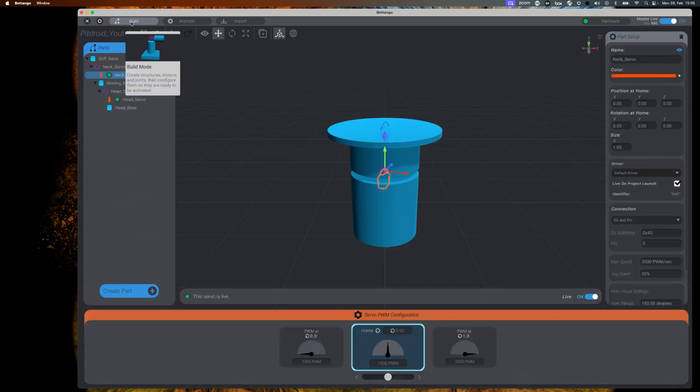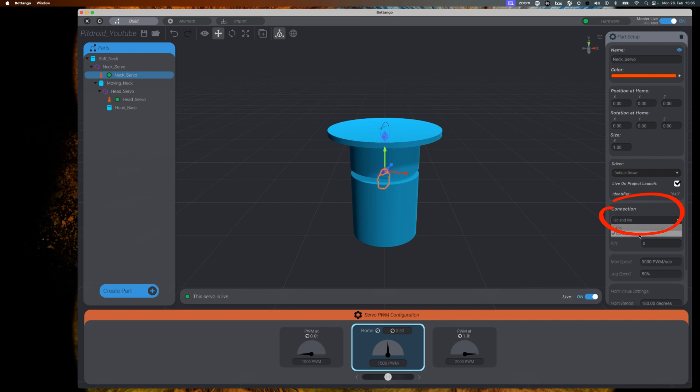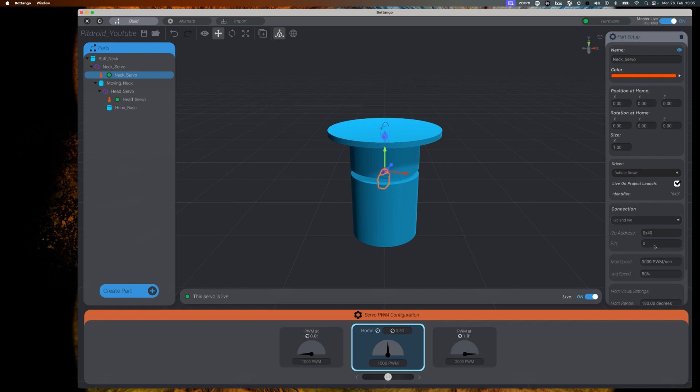What we still need to do is tell Botango the physical address of our motors. For this, please select the neck servo and on the parts setup, scroll down to connection, select I2C and pin as the method of connection. And for our current setup, we can leave the I2C address at 40 and as we are dealing with the first connected servo, it's pin 0.